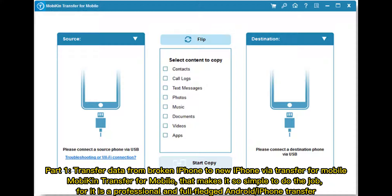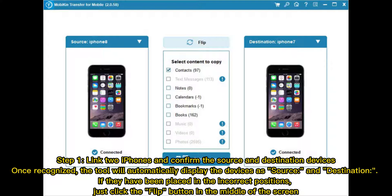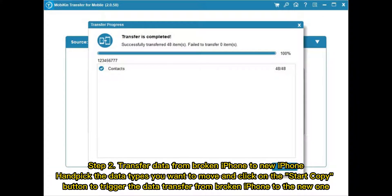Part one: transfer data from broken iPhone to new iPhone via Transfer for Mobile. Transfer for Mobile makes it simple to do the job, as it is a professional and full-fledged Android or iPhone transfer tool. Step one: link both iPhones and confirm the source and destination devices. Once recognized, the tool will automatically display the devices as source and destination. If they are in incorrect positions, just click the flip button in the middle of the screen. Step two: handpick the data types you want to move and click the Start Copy button to trigger the transfer.